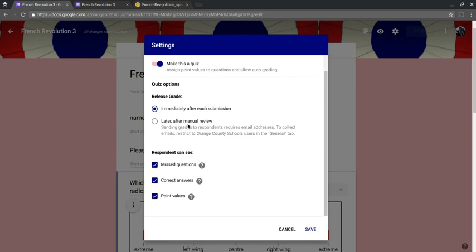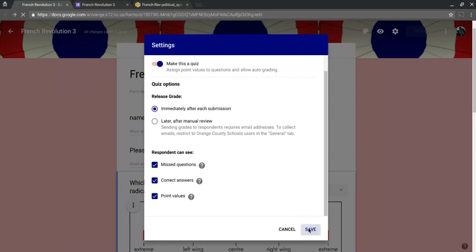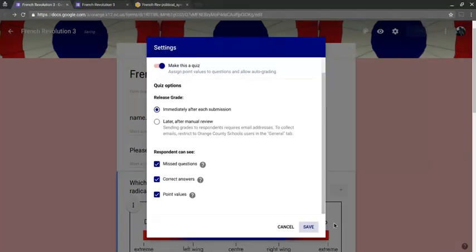But the bottom line is, if you want to do any kind of quiz, whether it's for a workshop or a presentation or for your kids where you want to email them the results in quiz mode in Google Forms, you definitely want to do it from your school GAF account, not your personal account. All right. So I'll click immediately after each submission.